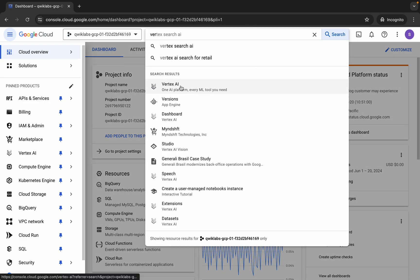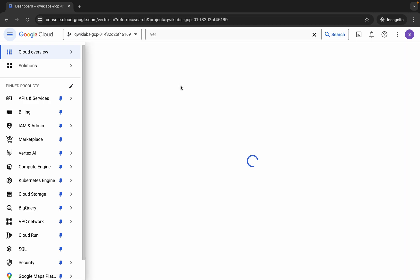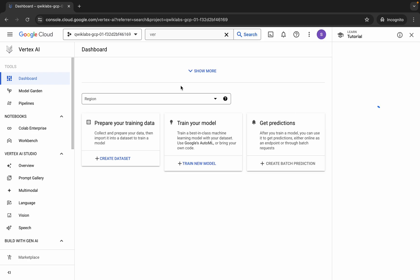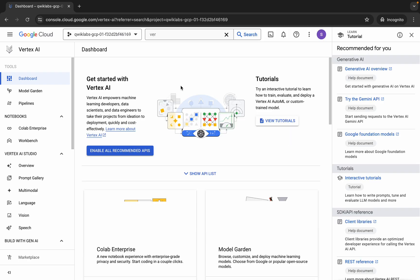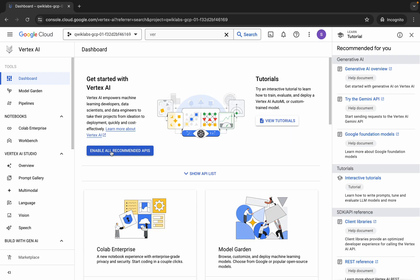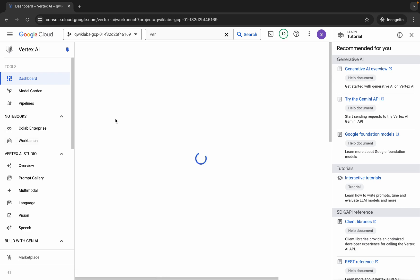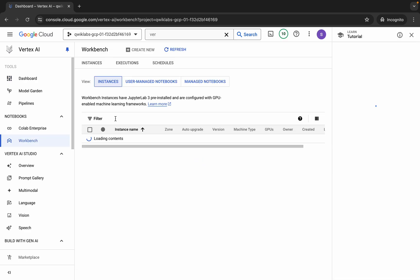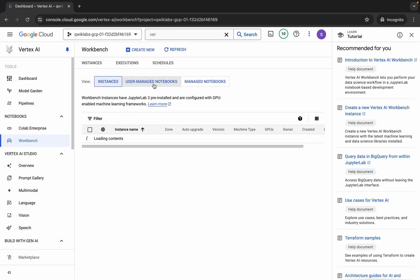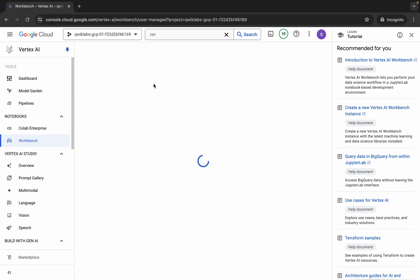Now let me click on this link over here. Now let me wait. Now let me click on this 'Enable All Recommendation API' — make sure that you have to click over here. Now let me click on Workbench and then let me click on this user managed notebook over here.